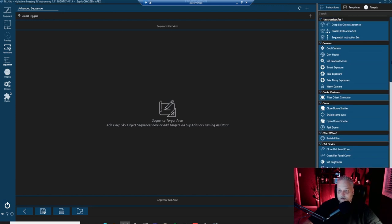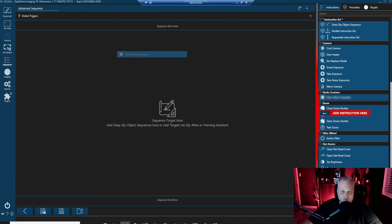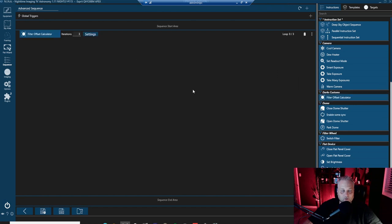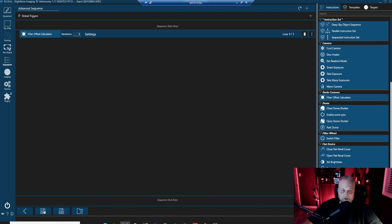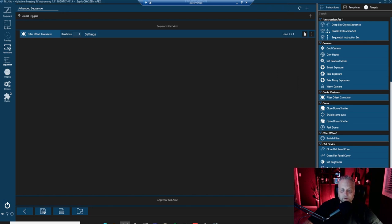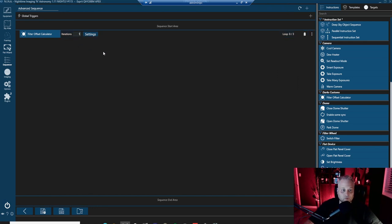It's right here under dark customs. Simply grab it and drag it over, drop it in place. Its default settings are three iterations. So it'll run through the process three times and then provide you with the best offset calculations that it's determined. For this example here, I'm not going to do that. I'll just run it through one time and let it do its job.